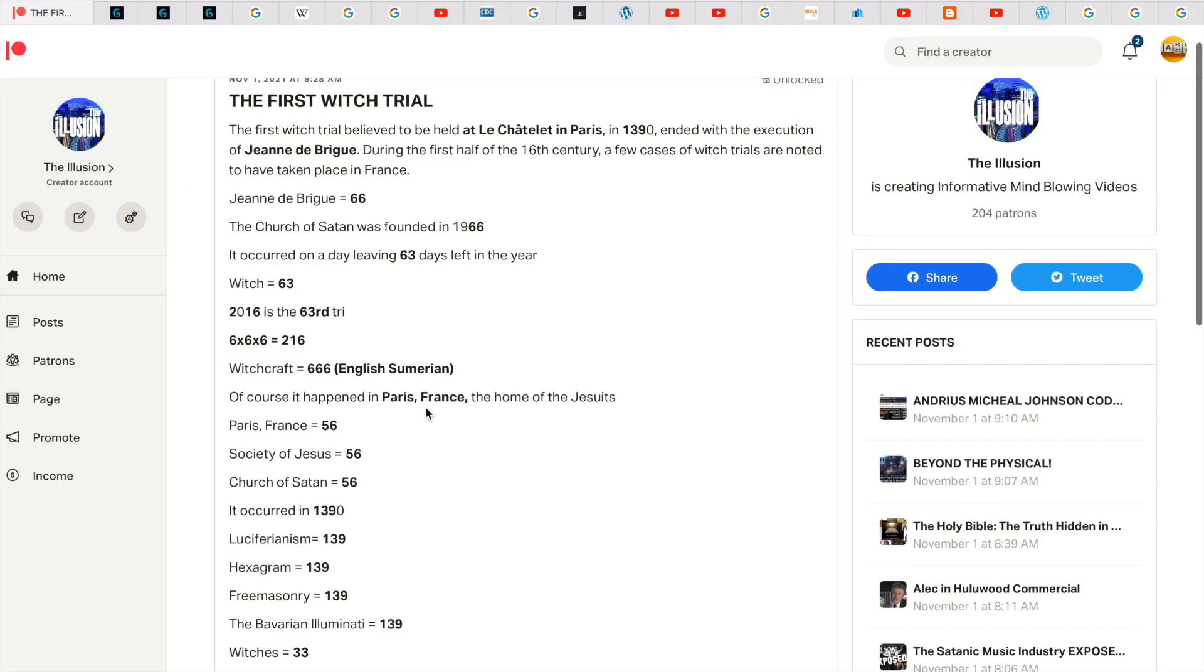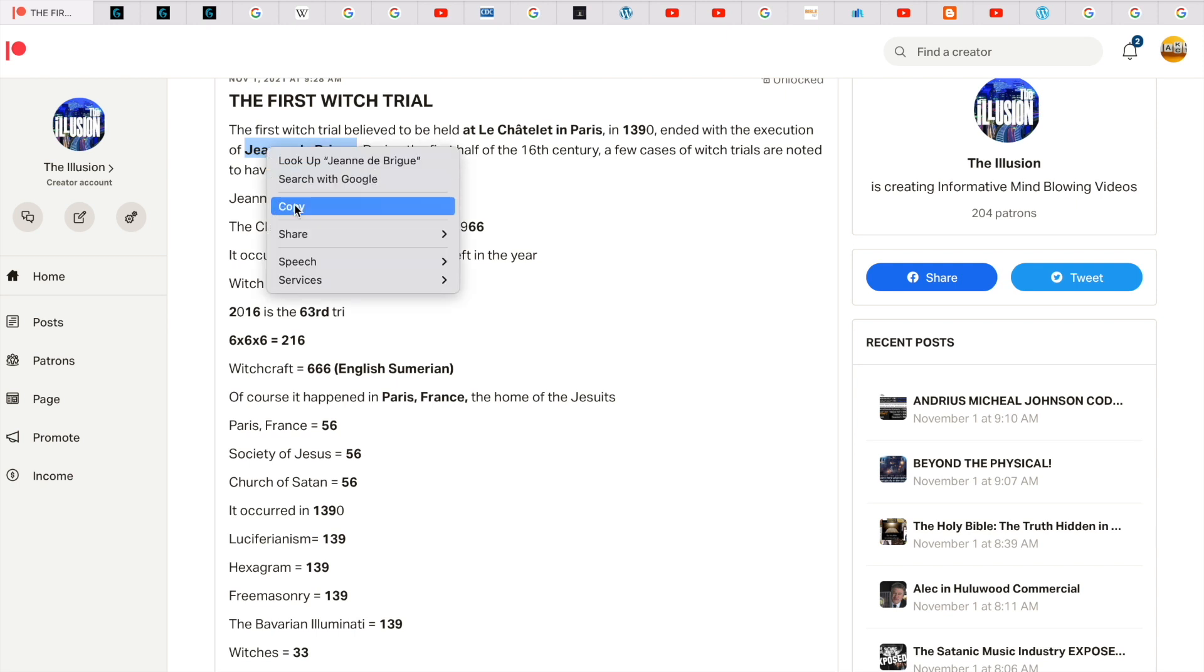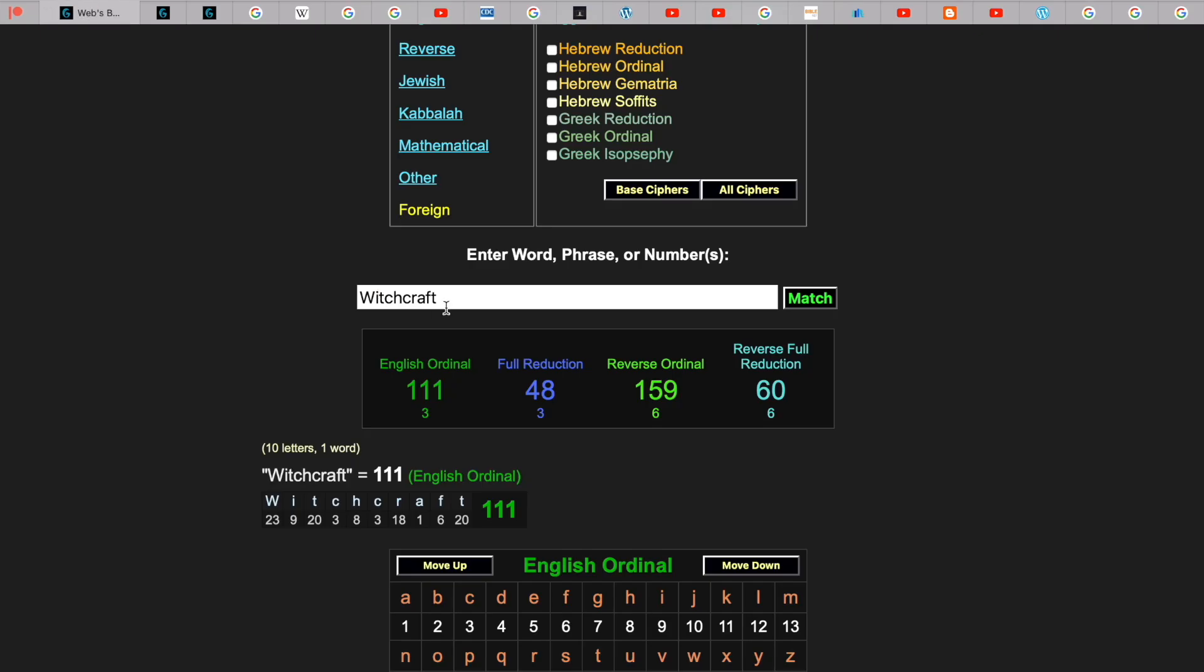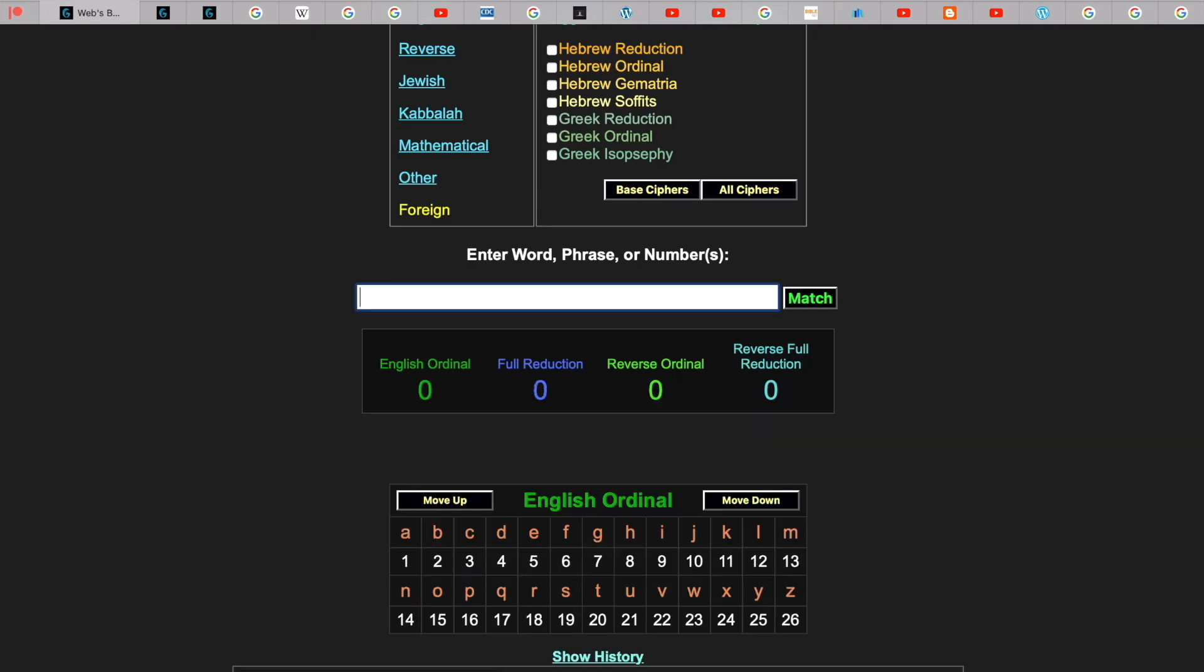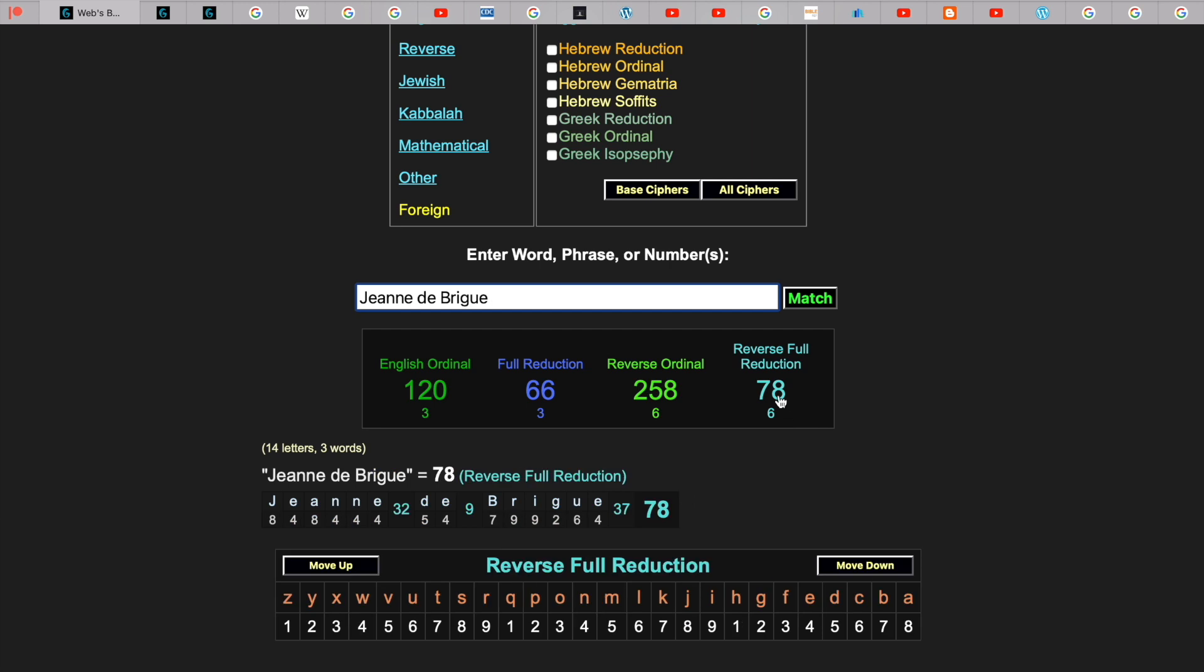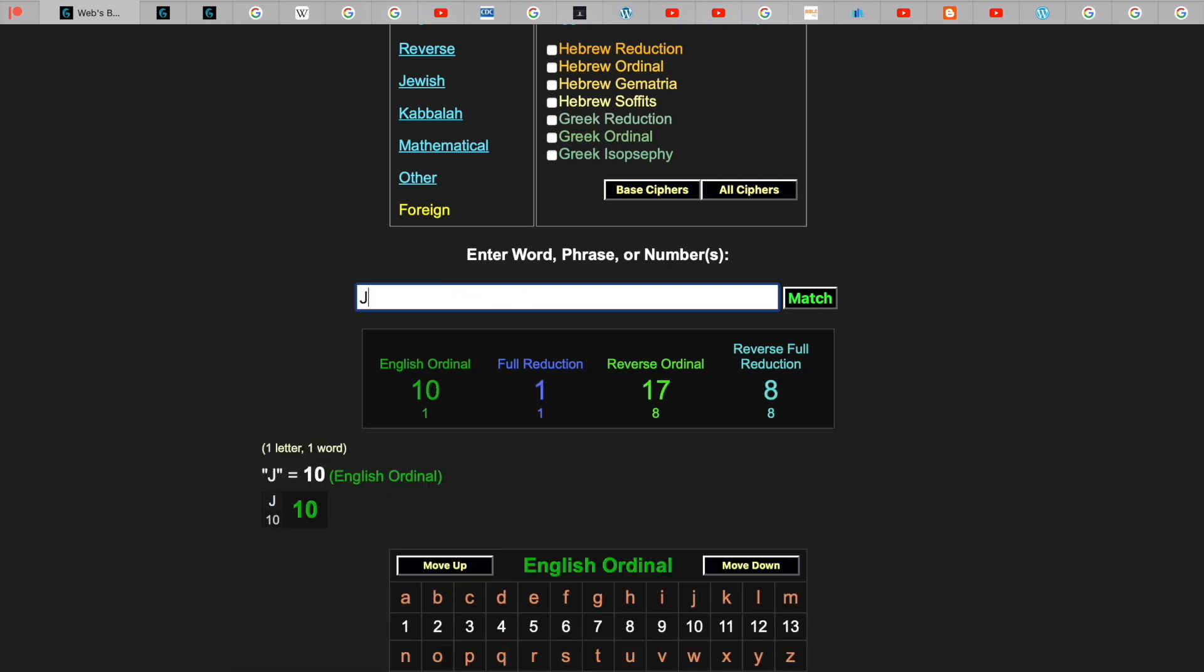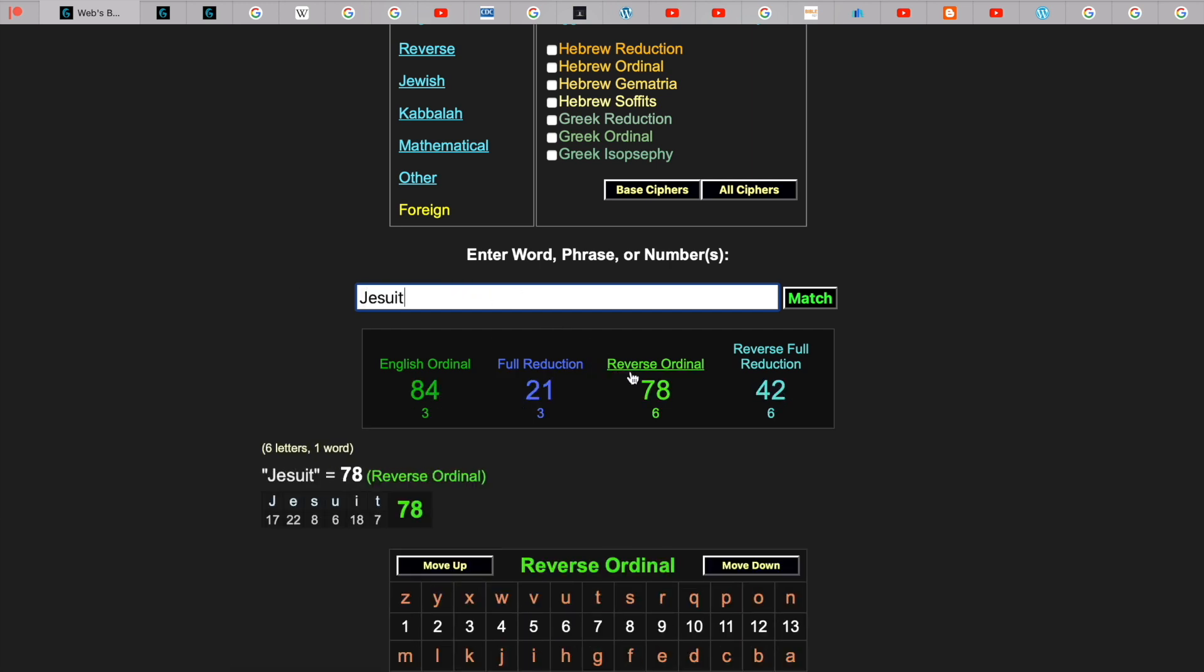Of course, this happened in Paris, France, the home of the Jesuits. Just know Jeanne de Brigue gets you 78. As you can see here, like the word Jesuit gets you 78.